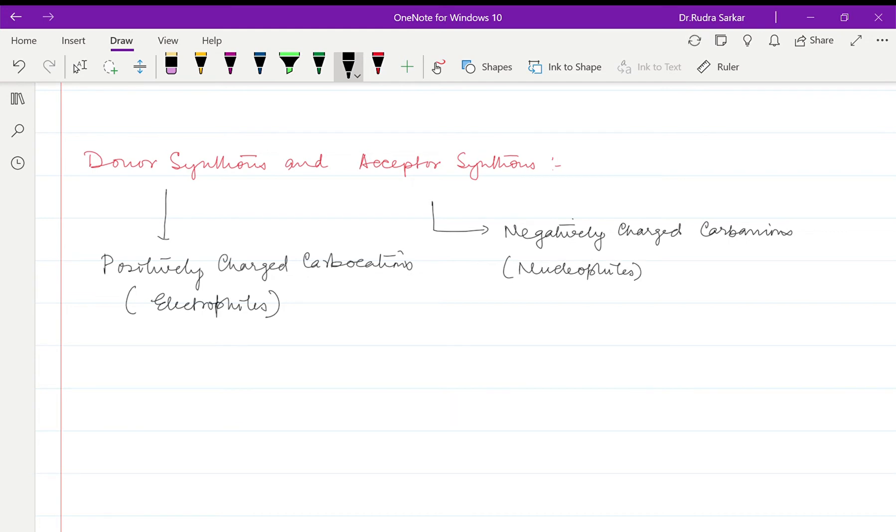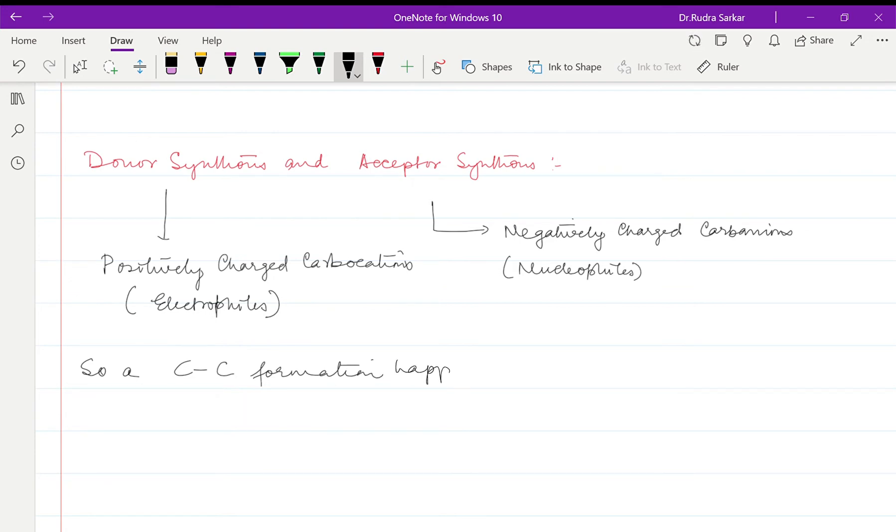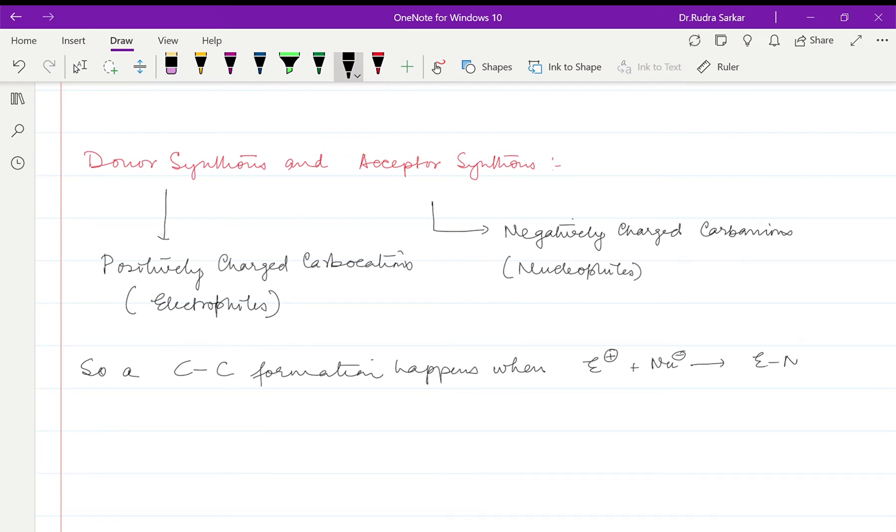So a C-C bond formation happens when the electrophile is reacting with the nucleophile to form E-Nu, isn't it?